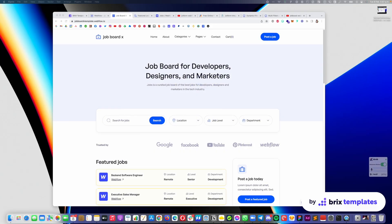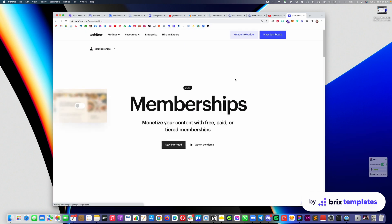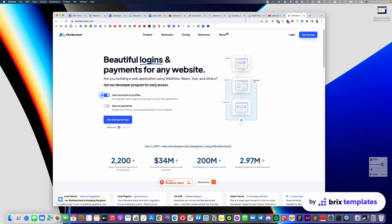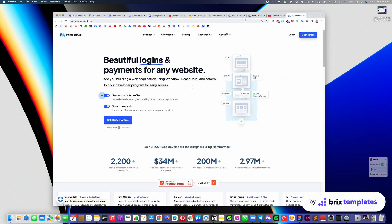Another popular question is whether you can add a user login or dashboard to your Webflow template. Similar to the previous answer, this is not built into the template because it requires custom integration not yet available on Webflow. Right now, the only two ways to add user dashboard functionality in Webflow are: one, using the Webflow memberships feature — however, Webflow memberships is currently in private beta, so it's not possible to integrate it yet, but at some point it will be released and we will incorporate it in the template.